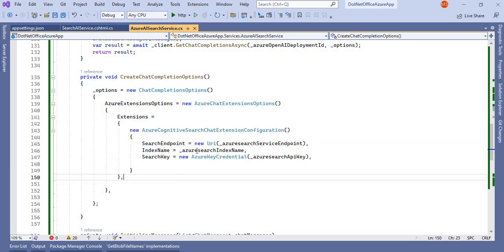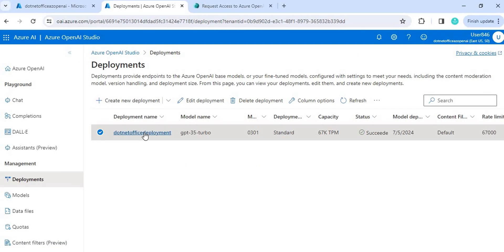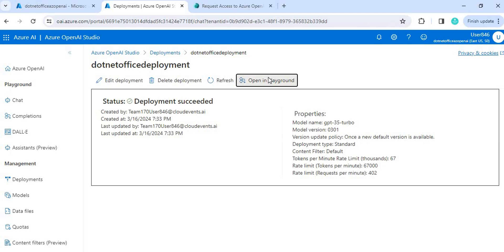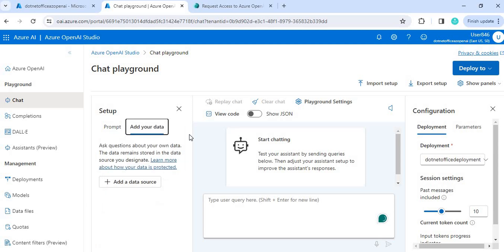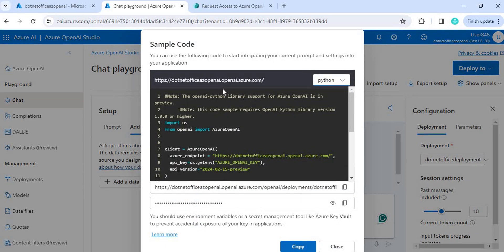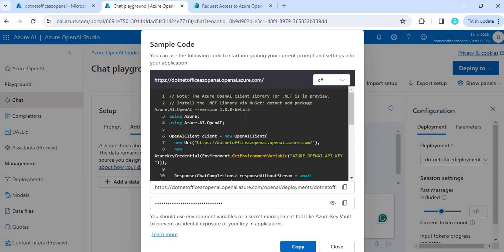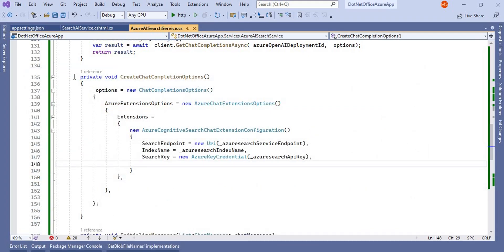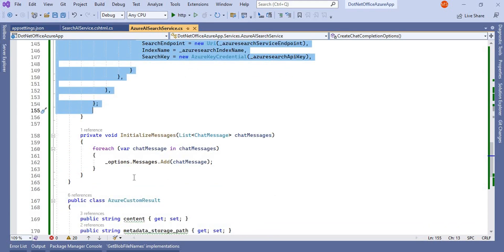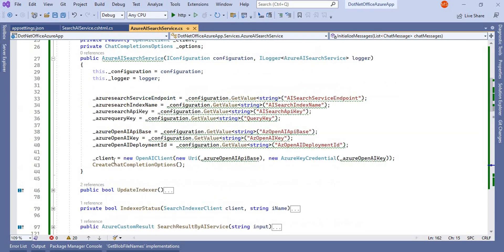If you want to find this code, go to your deployment, open it in the Playground, and add a data source. When you go to View Code, you can see the sample code. Select C# and you'll see the same configuration we've done here — it's the same code. You can get this configuration from there as well. I've done all this setup and initialize message, adding the message here.